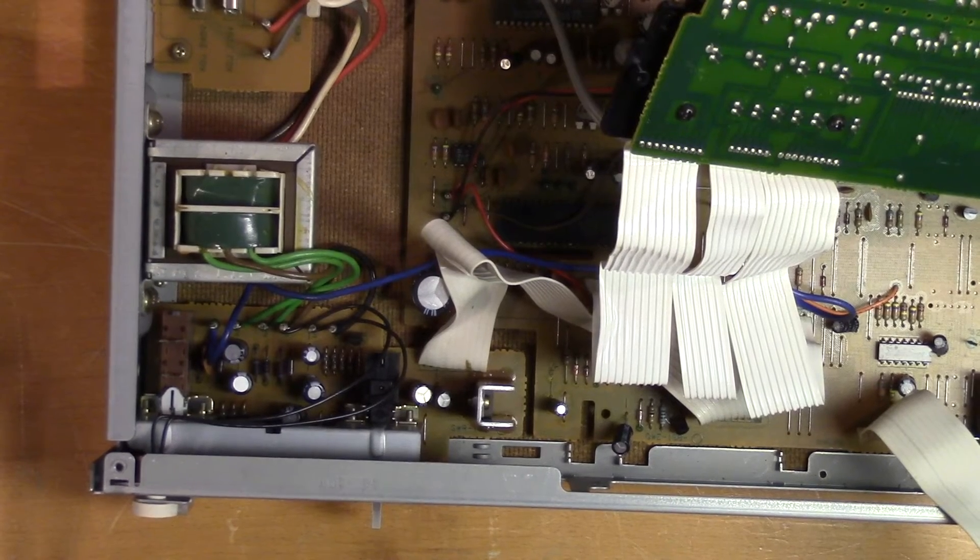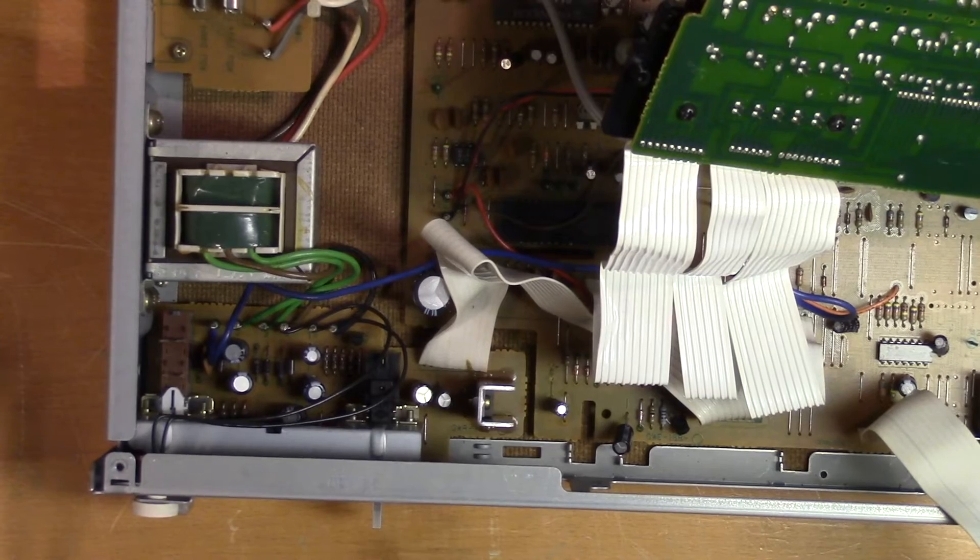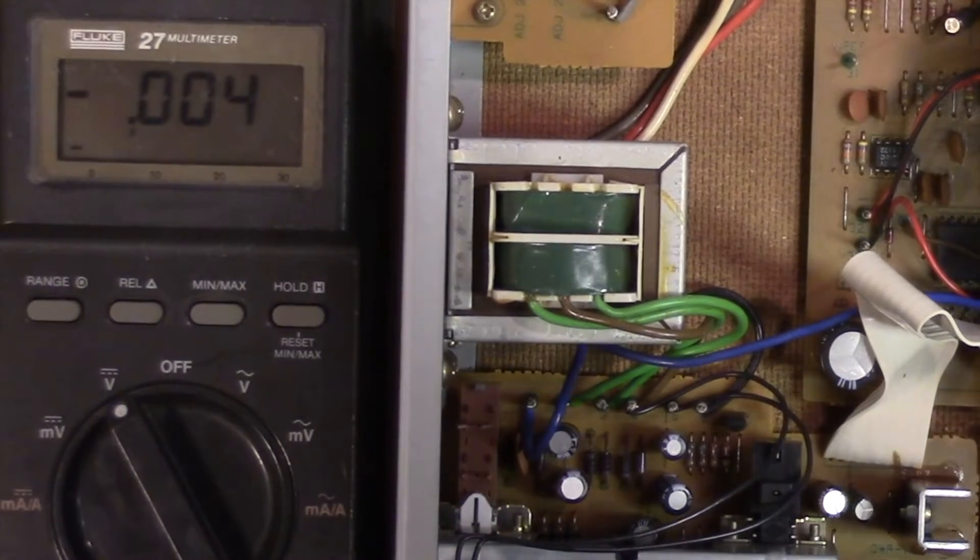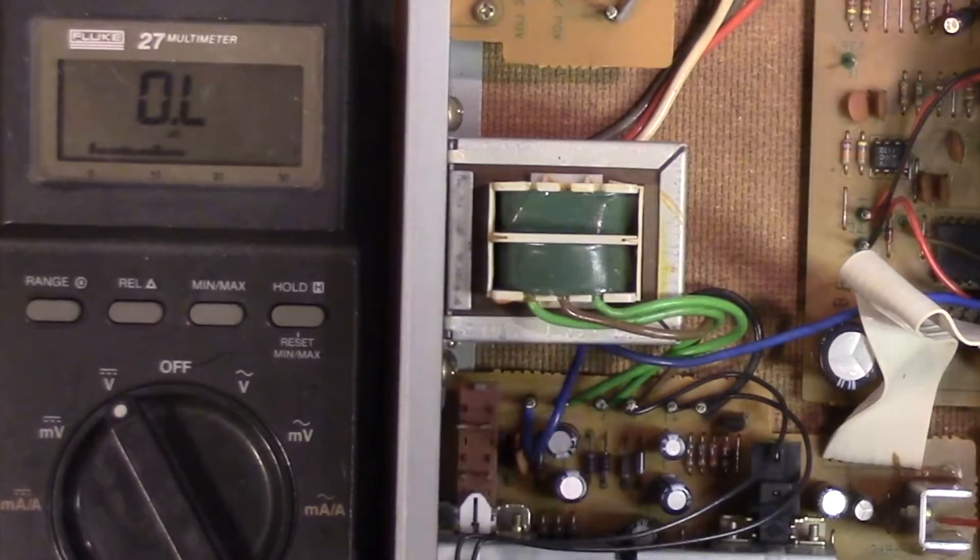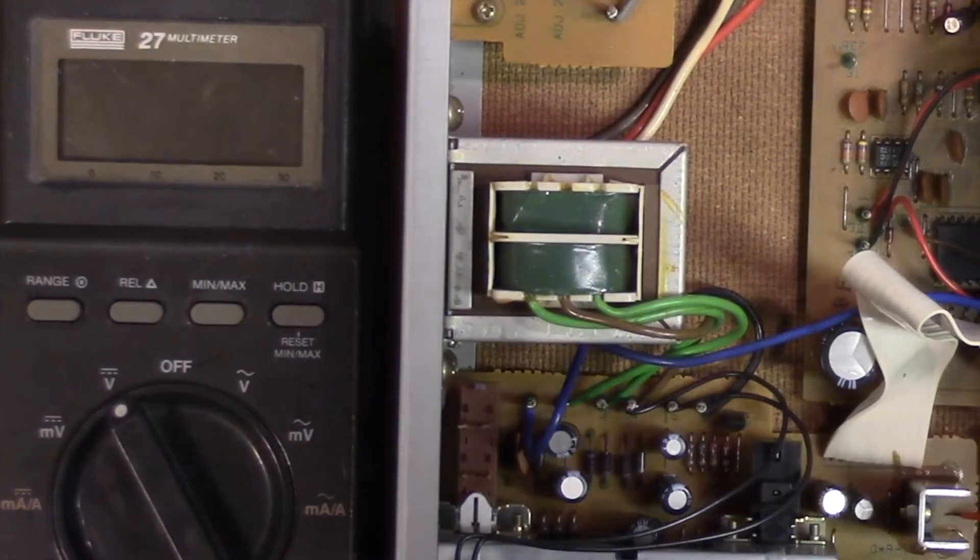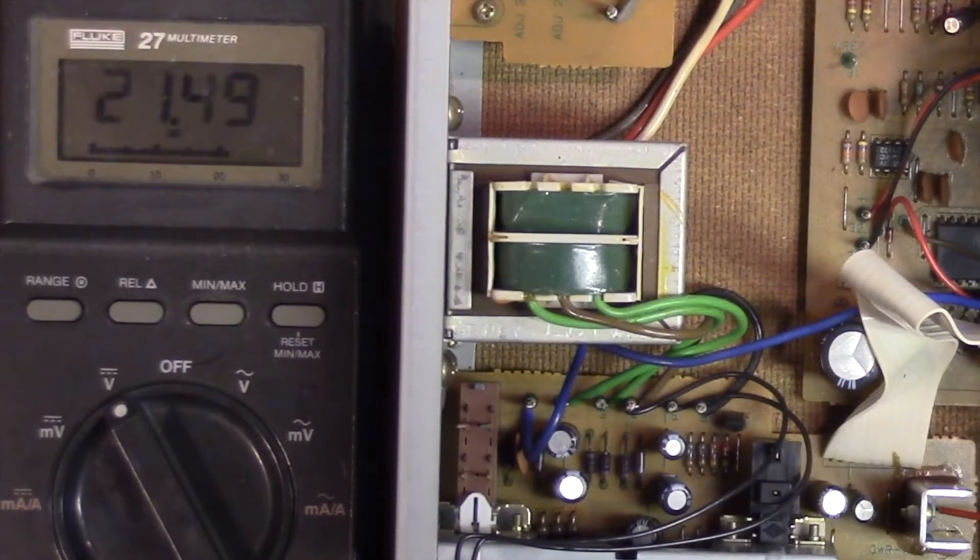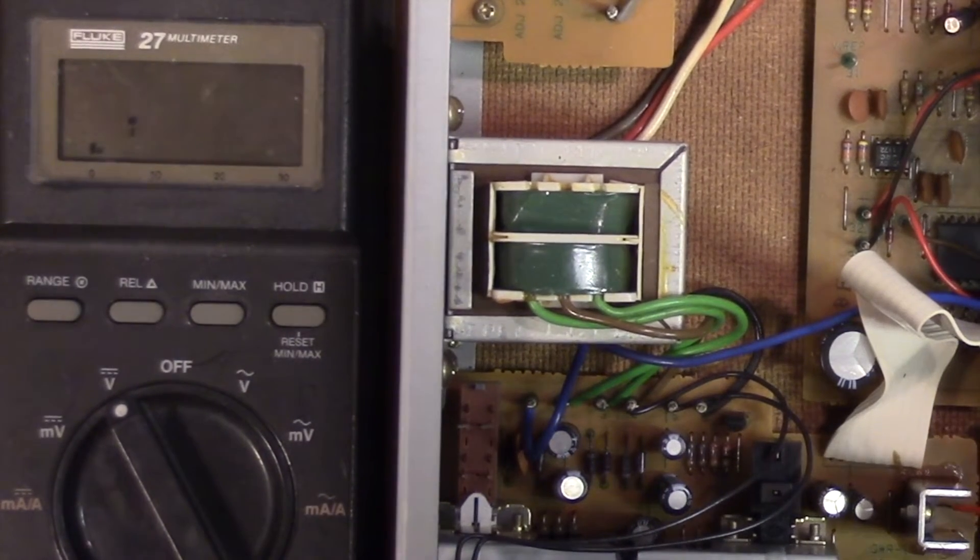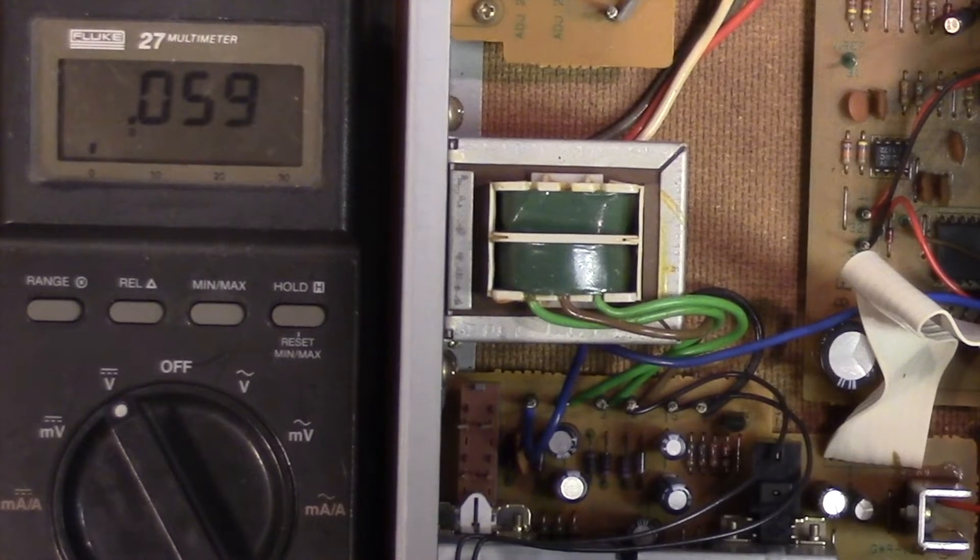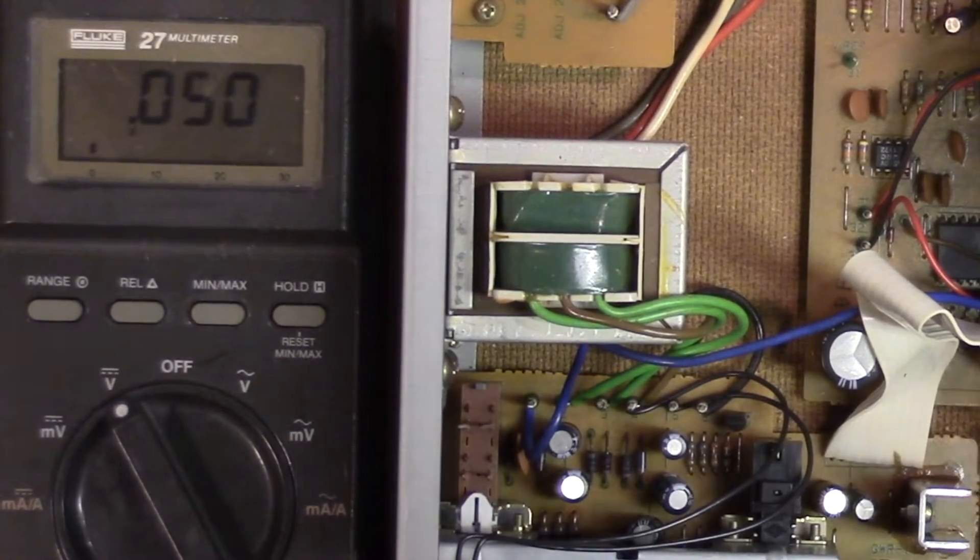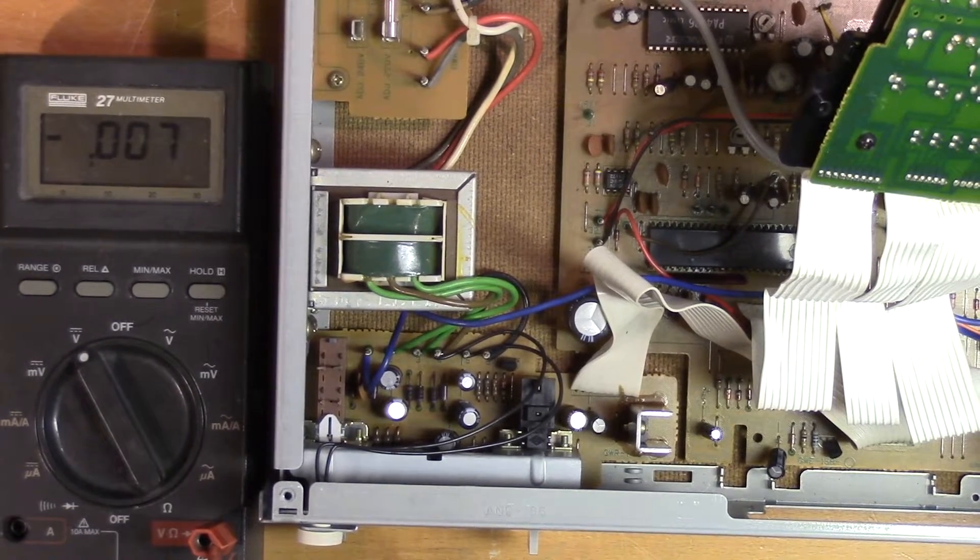So the 13.4 volts is supposed to come from this power transistor. So let's measure on all the pins. The first one is supposed to be 14 volts. That's correct. Second one is supposed to be 20 volts. Close enough. And the third one is supposed to be 13.4 volts. But there's nothing there. So it could be something wrong with the transistor or some adjacent component.